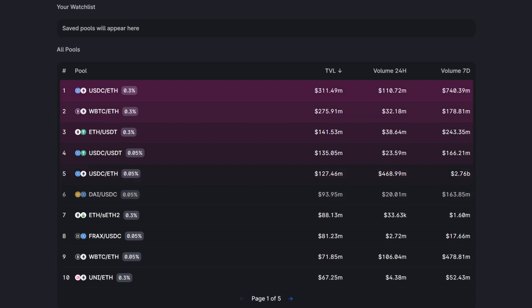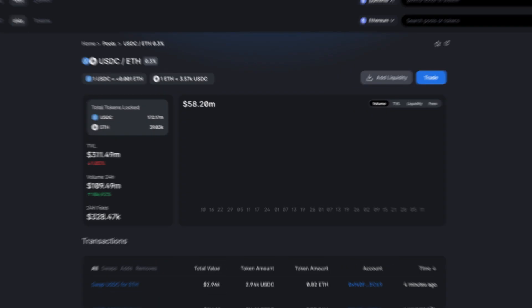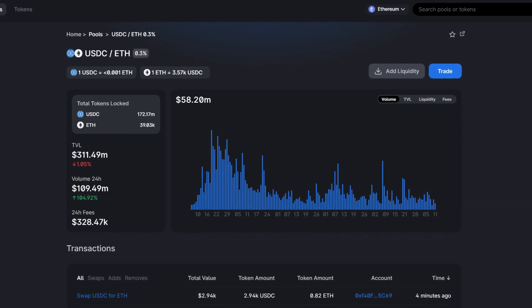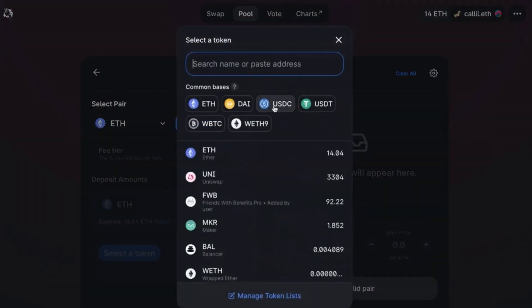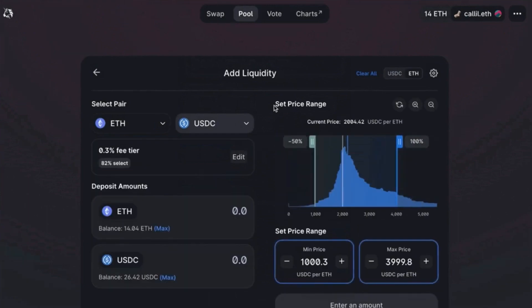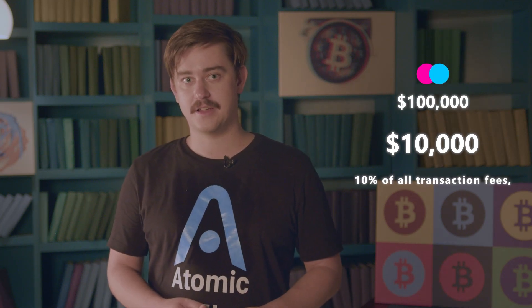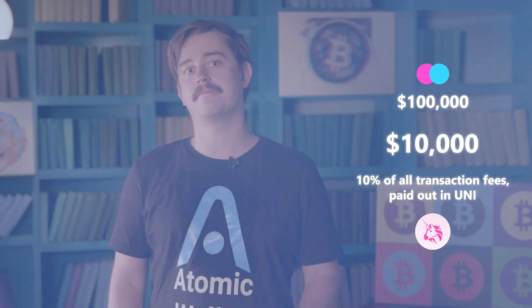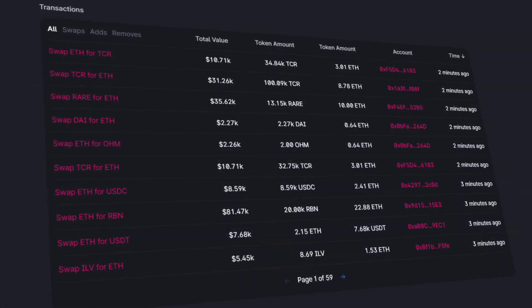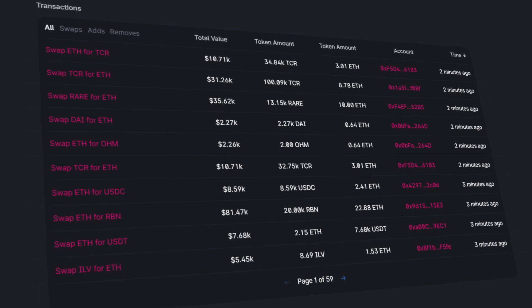Uniswap's automated liquidity protocol incentivizes traders to become liquidity providers. They pool their holdings together to create a single fund that is used to execute all the trades on the platform, and they'll earn rewards in exchange. For example, if you contributed $10,000 to a liquidity pool that held a cumulative amount of $100,000, you'd earn 10% of all the transaction fees, which is paid out in UNI. Buyers or sellers never have to wait for the opposite party to appear before completing a trade.